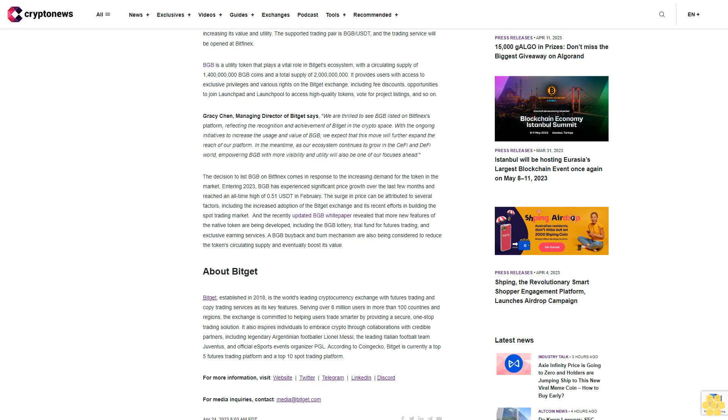About Bitget: Bitget, established in 2018, is the world's leading cryptocurrency exchange with futures trading and copy trading services as its key features. Serving over 8 million users in more than 100 countries and regions, the exchange is committed to helping users trade smarter by providing a secure one-stop trading solution. It also inspires individuals to embrace crypto through collaborations with credible partners, including legendary Argentinian footballer Lionel Messi, the leading Italian football team Juventus, and official esports events organizer PGL.